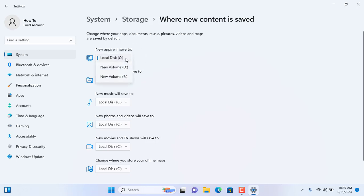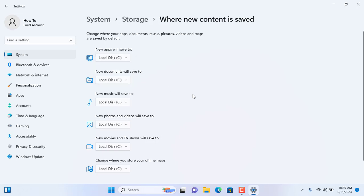From here you can change your apps location, like new apps, documents, music, photos, movies. You can just click on there and change any of your drive location.